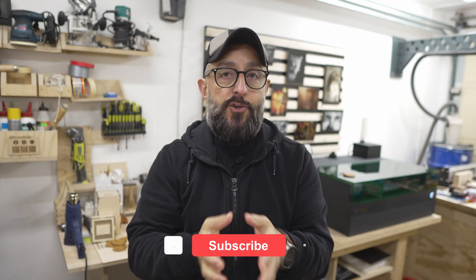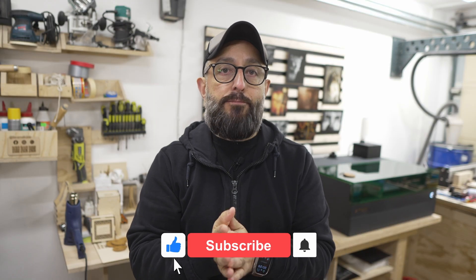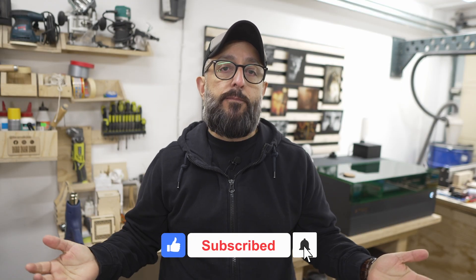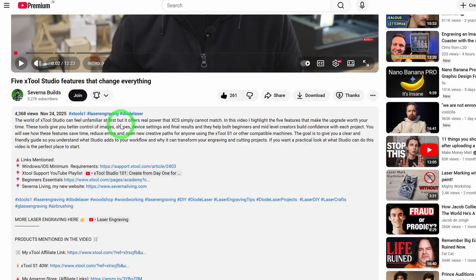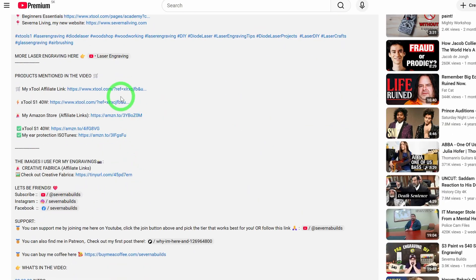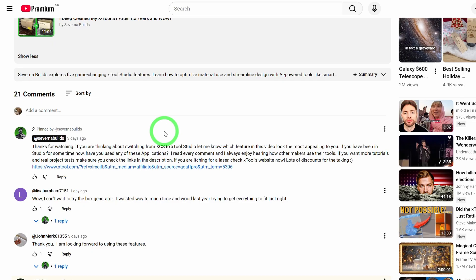Before we move on, I wanted to thank my patrons and the channel members. Your support helps me keep creating these guides, and it's much appreciated. If you enjoy this content, please like the video and subscribe. And if you want to support the channel directly, I have links in the description for tools, accessories, and much more. Using those links costs you nothing extra, and it helps me keep this content coming.